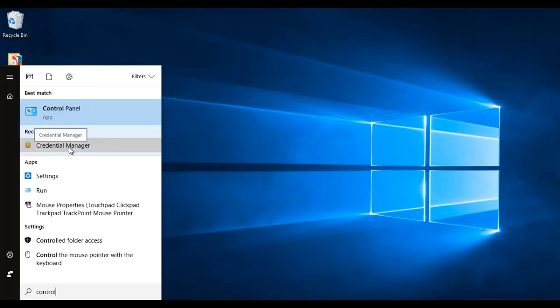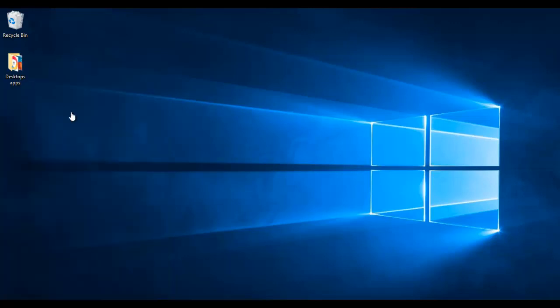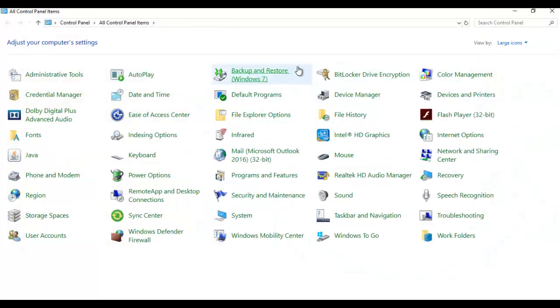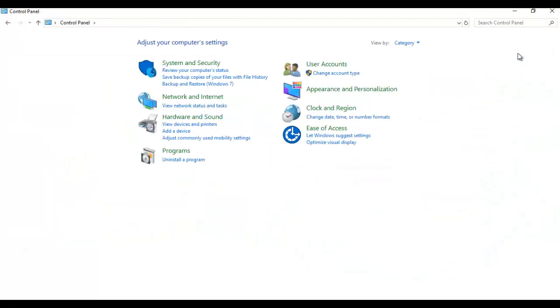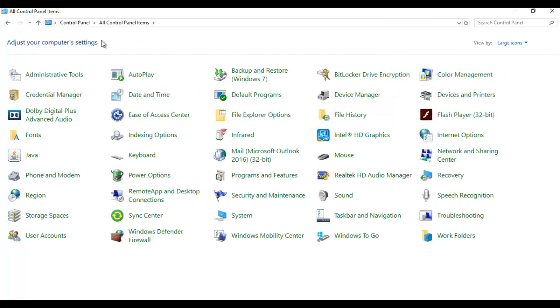Here you can see we have the Credential Manager, but if I go to Control Panel, probably yours will be on the category, so you can decide to choose large icons. Here we have the Credential Manager.